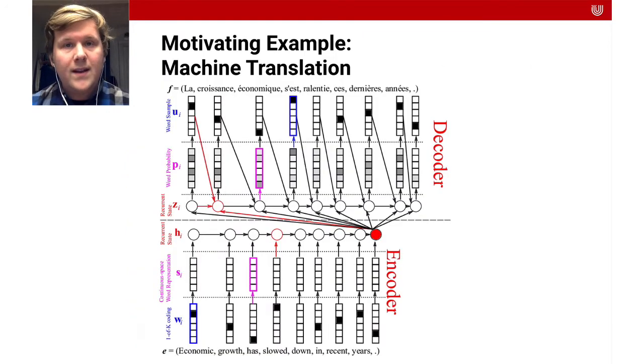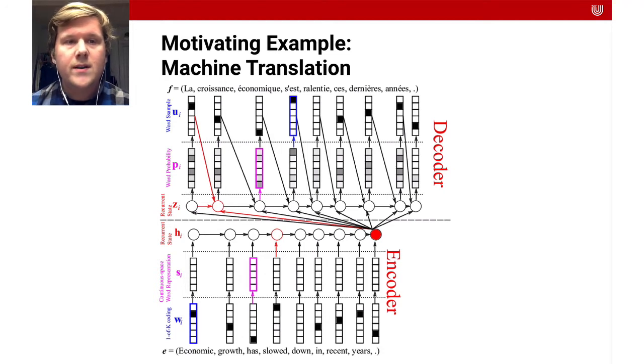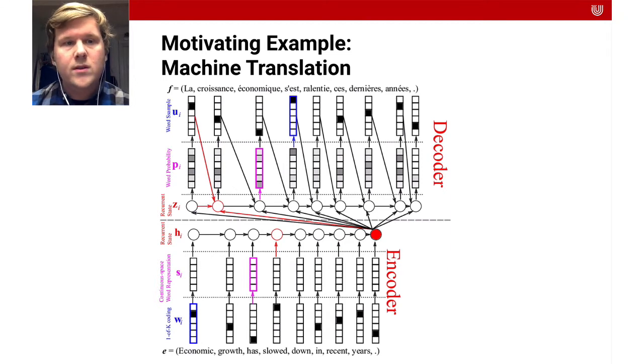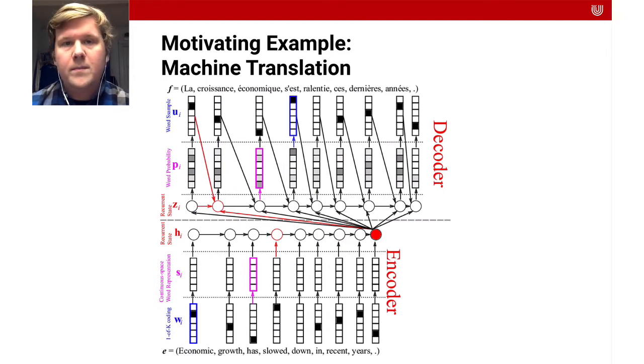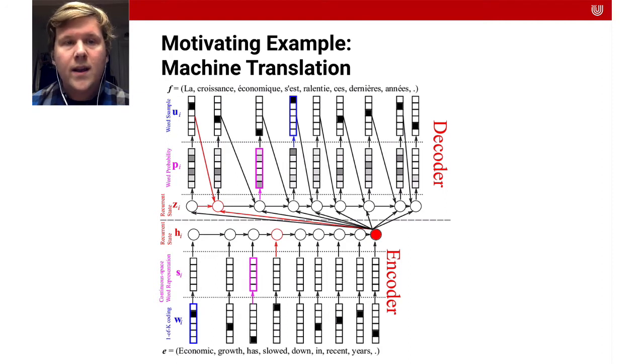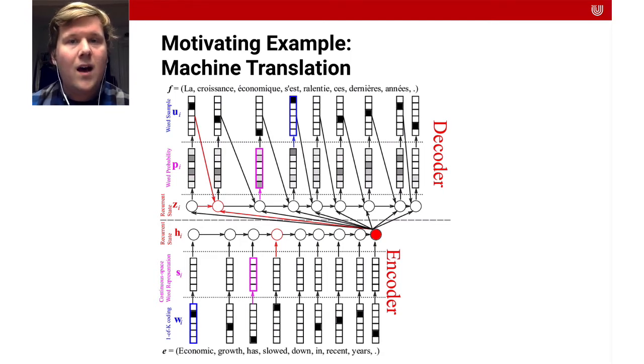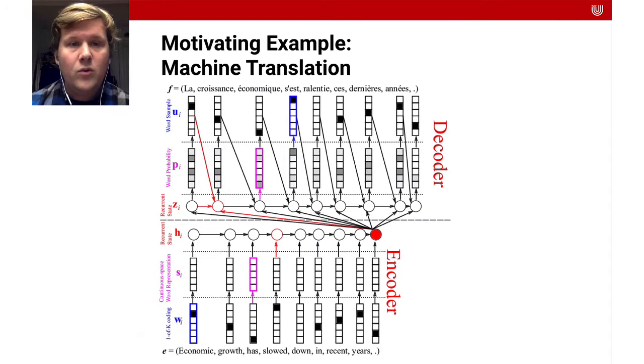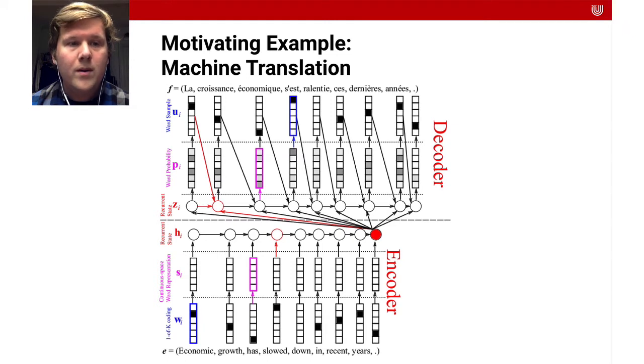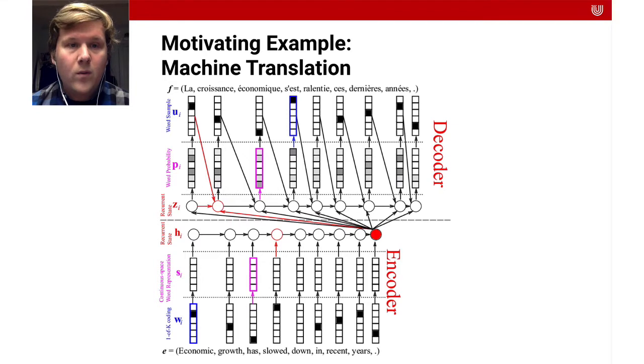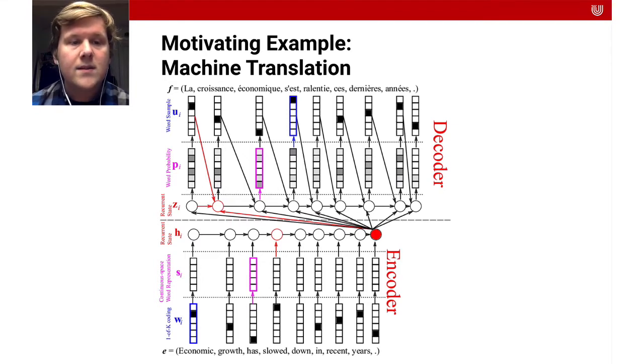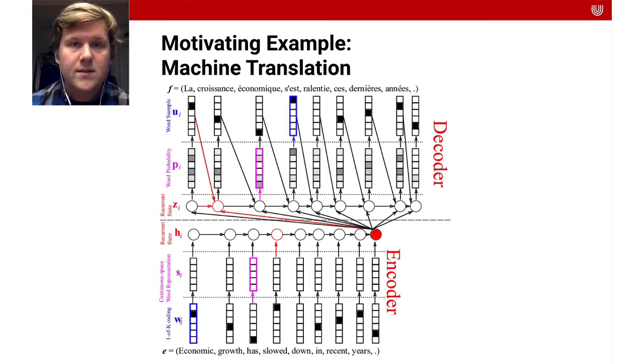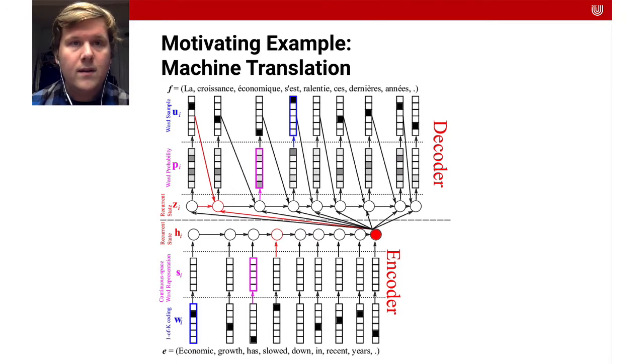The motivating example for this lecture is machine translation. I think everybody in this class has used a machine translation system already, whether it be DeepL or Google Translate. But even though it's really easy for us to use them nowadays, you have to think about just how hard it is to develop a system that can do this. What we have here is a paper from Badenauer who implemented an encoder-decoder neural network that takes English sentences and then represents them in the right way to generate French sentences.